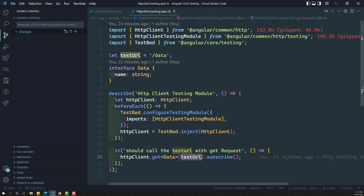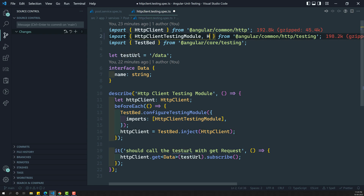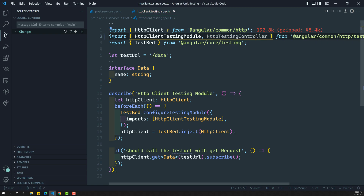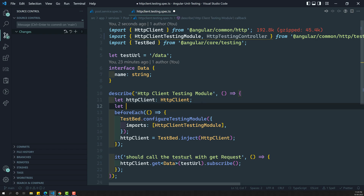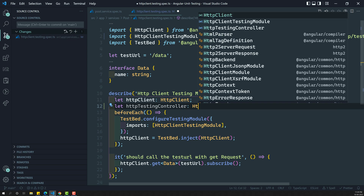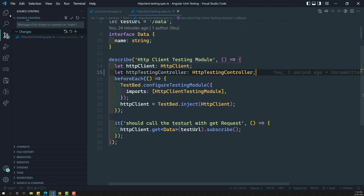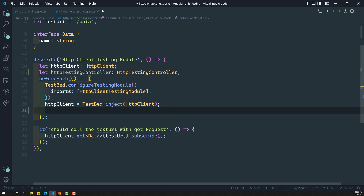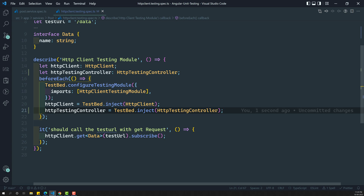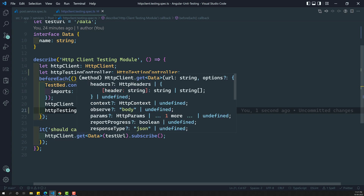In order to test this, we need another service, which is nothing but the HTTP test controller. So let's try to add it here. You will be having HTTP testing controller. This is the service we need. Now let's create a variable HTTP testing controller of type HTTP testing controller. I have created a variable, and in this variable what I will try to do is - in order to get this one, HTTP testing controller is equal to - we need to inject it. So testbed.inject in order to get the instance of HTTP testing controller. That's it. Now we got the HTTP testing controller. Using this HTTP testing controller we can test the HTTP client, whether the calls have been made successfully or not, and what type of call has been made.